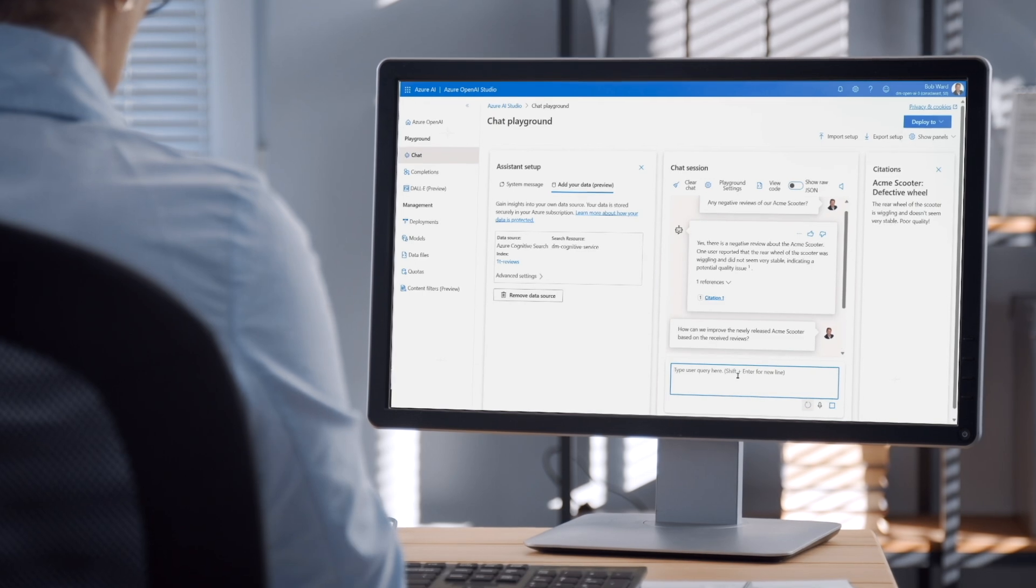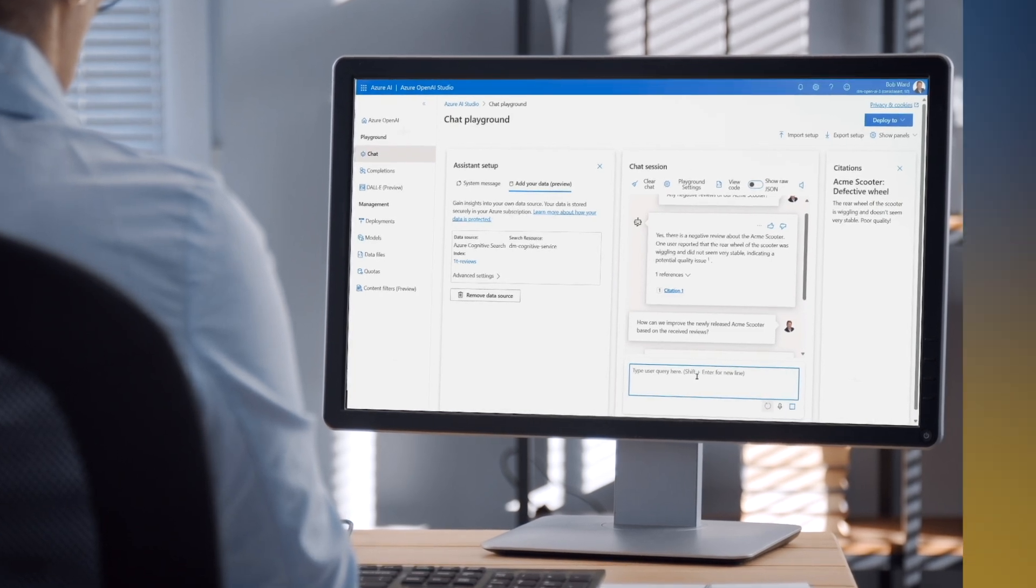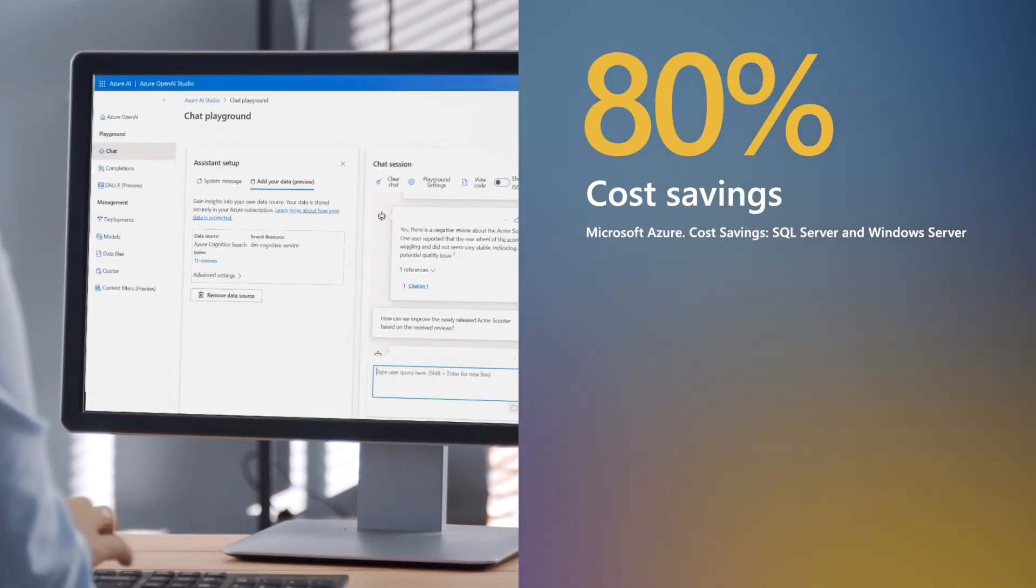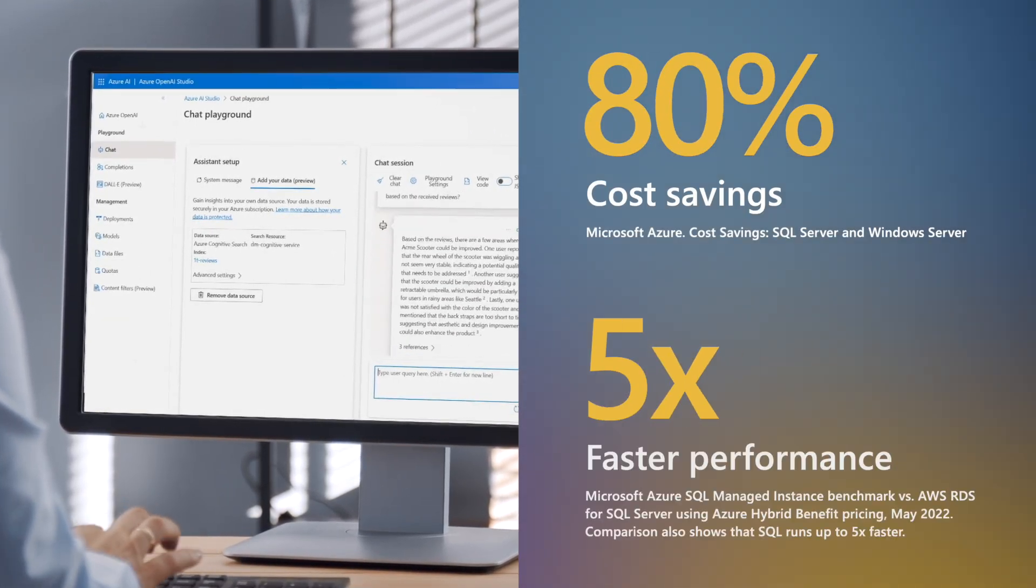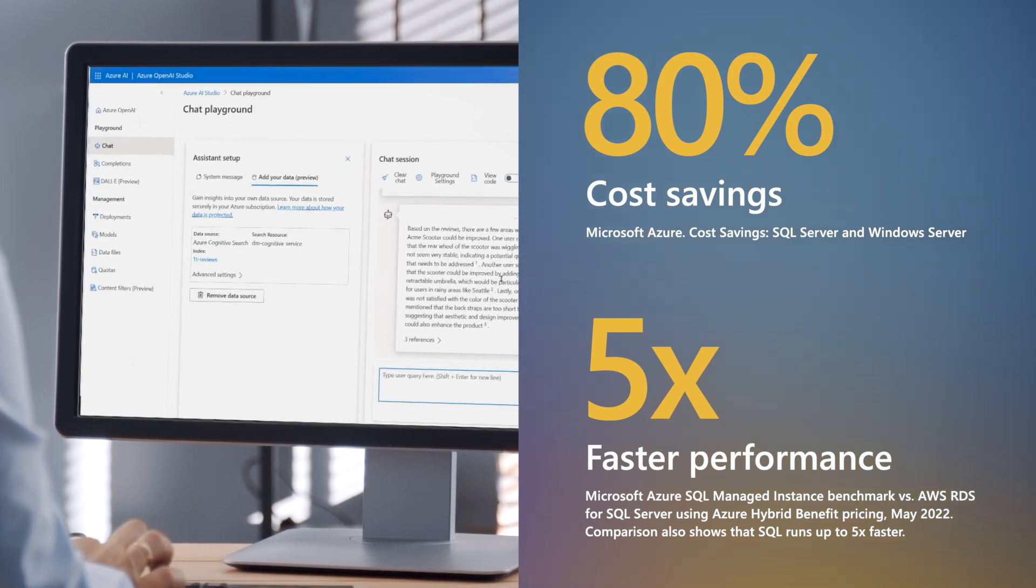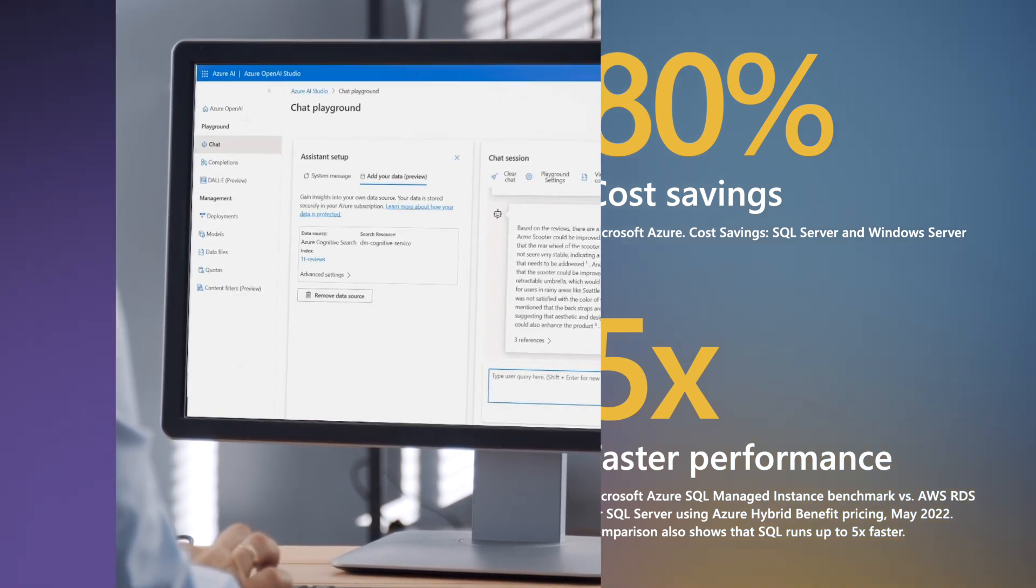Businesses that migrate to Azure experience 80% cost savings and five times faster performance for workloads like SQL Server.